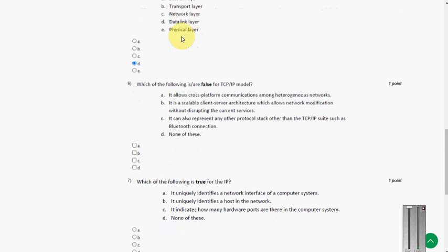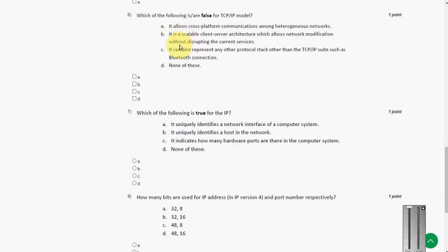And next question, sixth one. Which of the following are false for TCP/IP model? The answer for sixth question is option C.